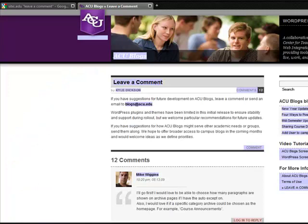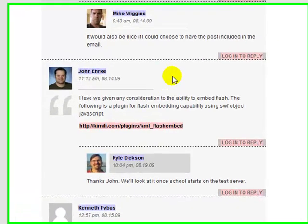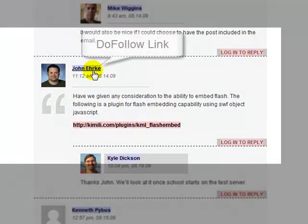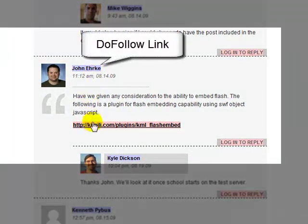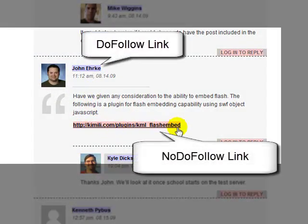Here we can see all the DoFollow and NoDoFollow links highlighted. There's a blue DoFollow and a pink NoDoFollow. It's as simple as that.